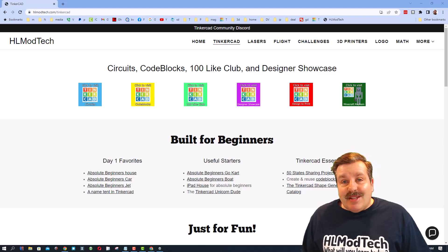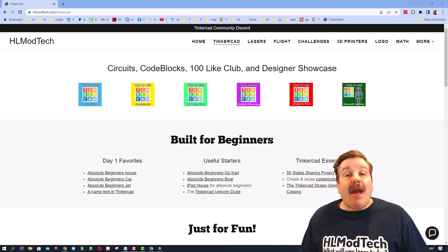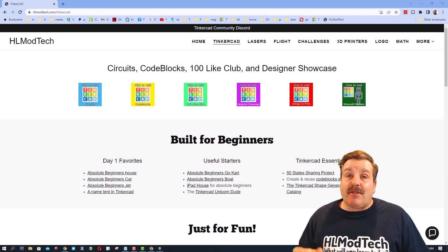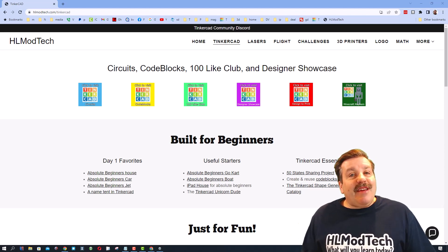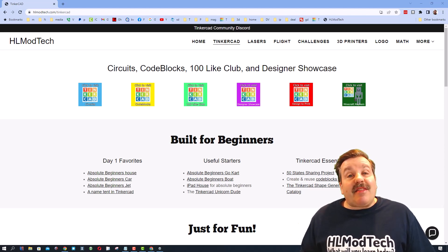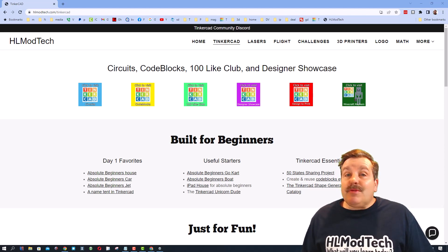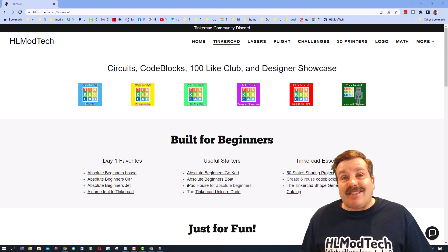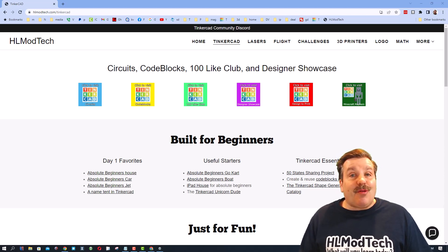Good day, friends. It is me, HLModTech, and I am back with another Tinkercad video. Today, friends, I want to say thanks to a couple users and show you cool things they're taking time to do.